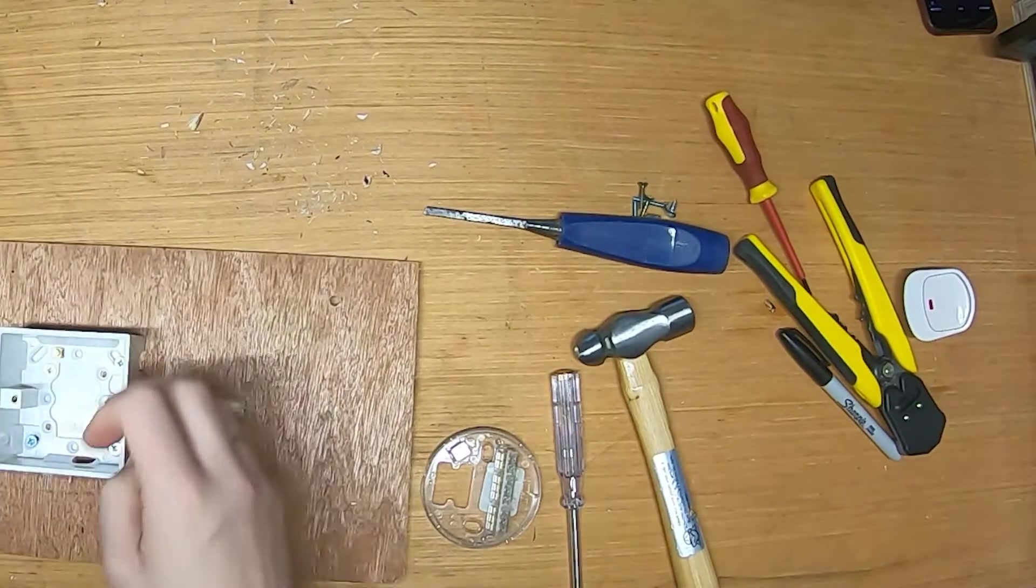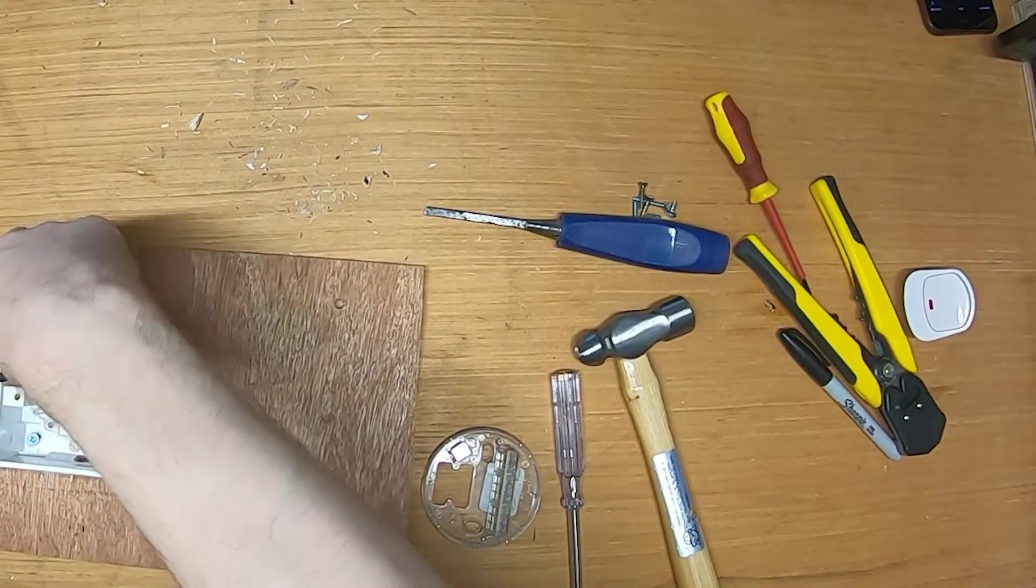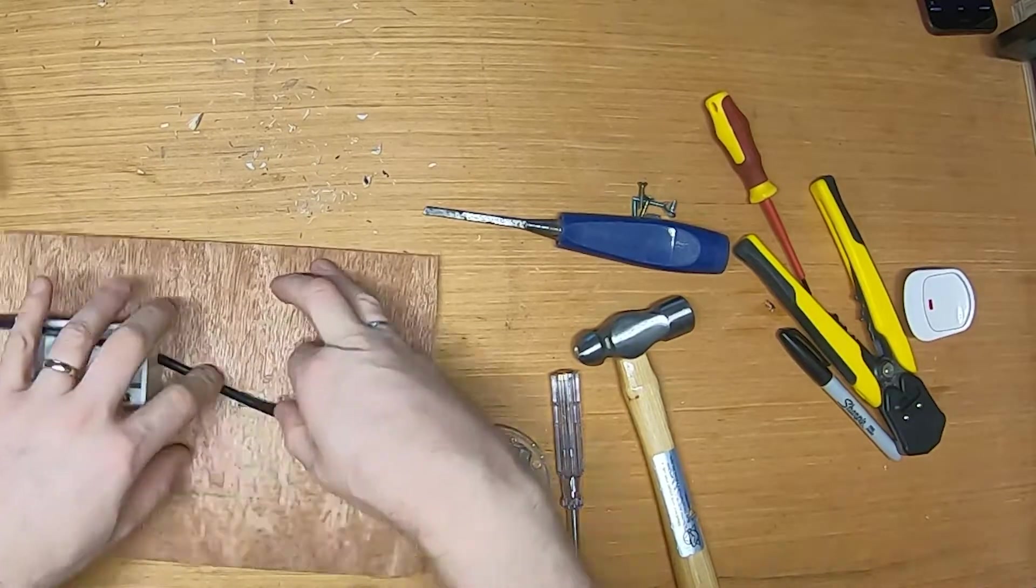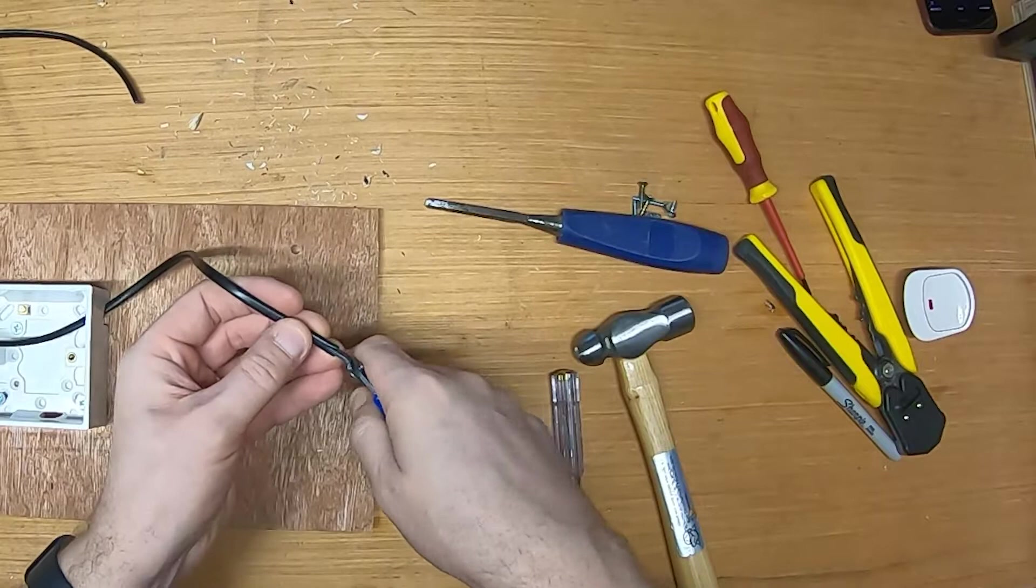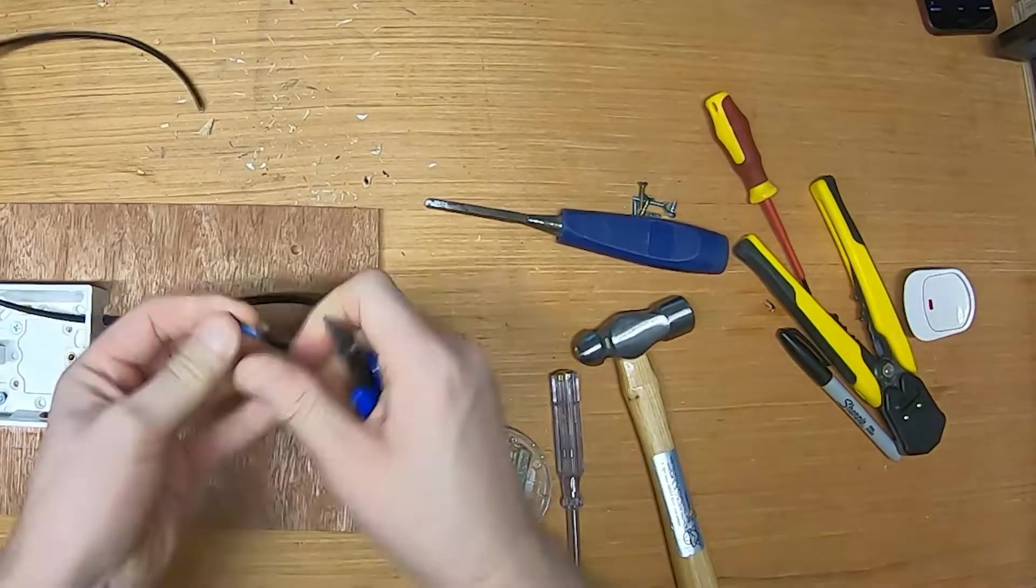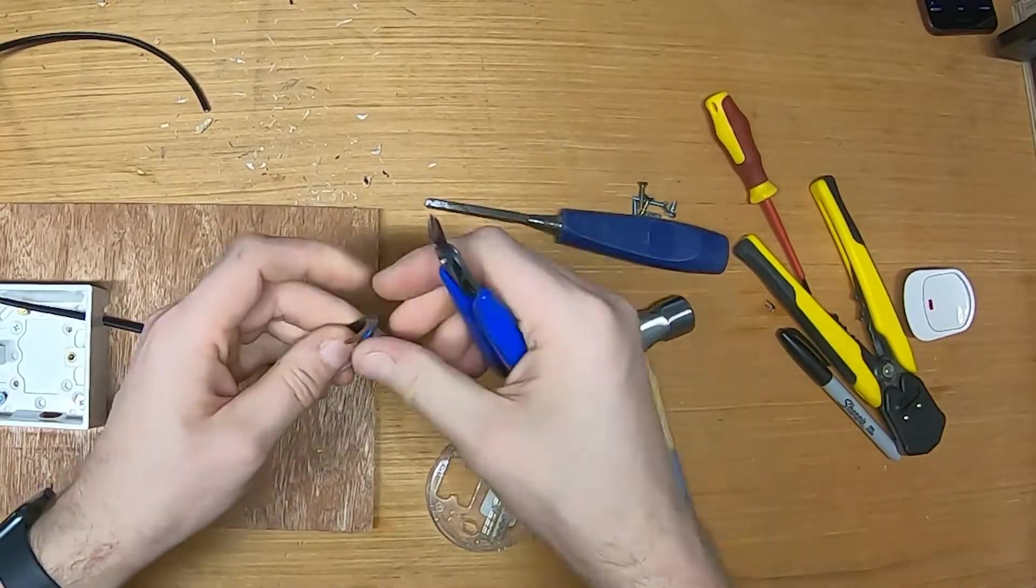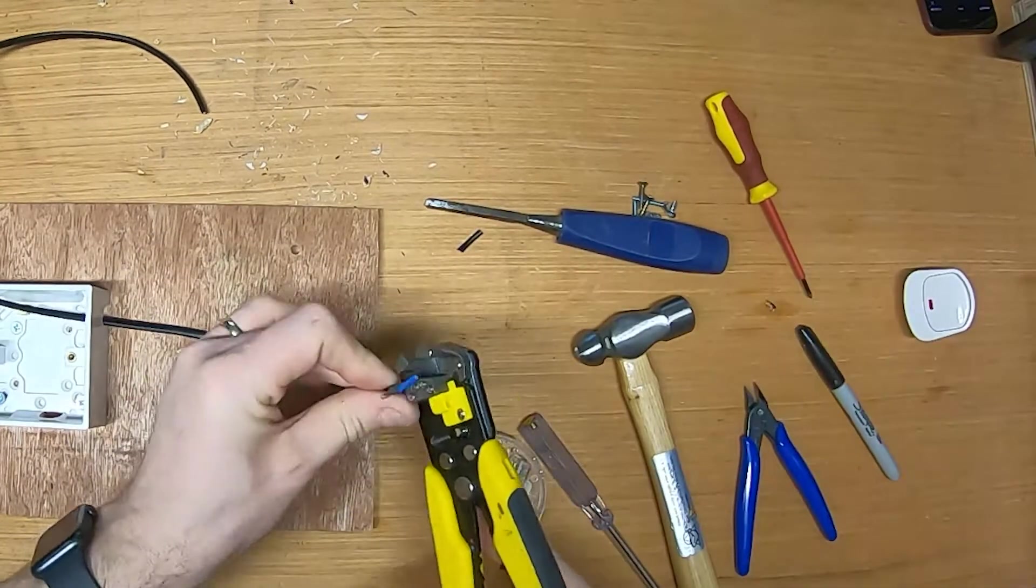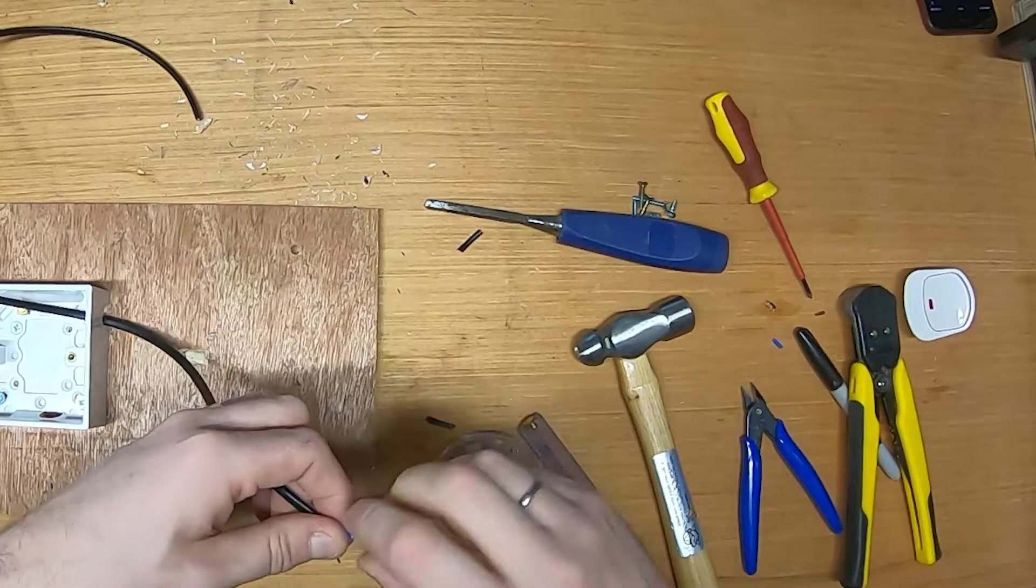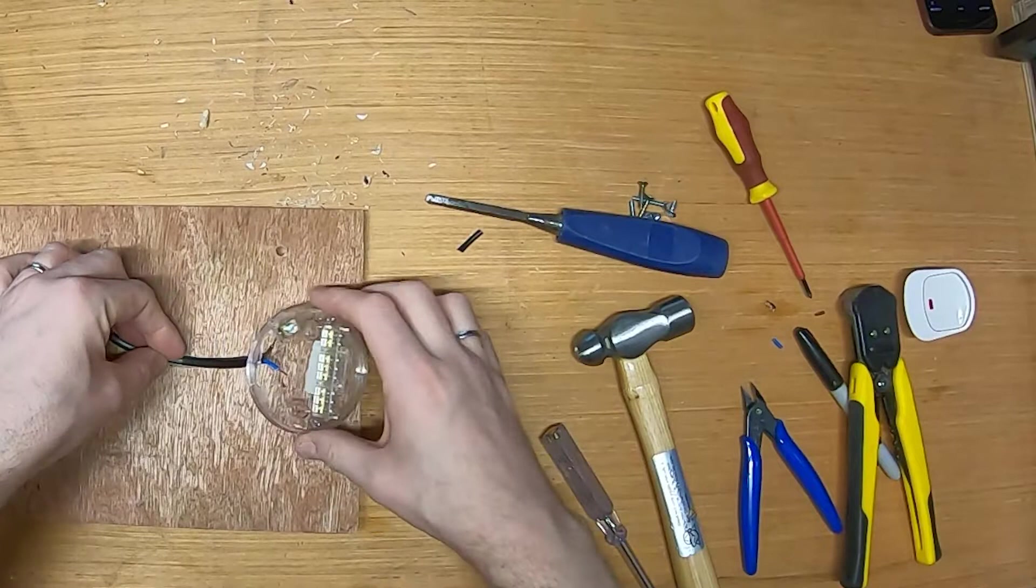We now move on to the two-core cable running from the socket to the ceiling rose. The cable I am using is a black one millimeter flexible two-core cable. The device is double insulated so requires no earth. We need to remove about 30 millimeters of the outer insulation and about 8 millimeters of each inner core. We then pass this through the hole in the ceiling rose using the channel we created earlier.